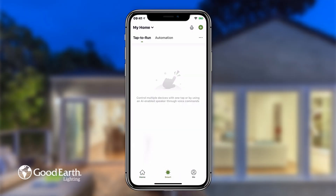Tap the smart tab in the middle of the bottom menu. There are two types of smart functions that can be enabled. The first is tap to run, which allows you to create a button or a phrase for an AI speaker that performs a specific function. The second is automation, which allows a function to automatically activate during certain conditions.